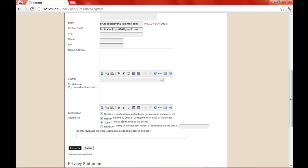And if you want to also be notified by email whenever the issue of the journal is published, you can click reader as well. And from there, all you do is click register.